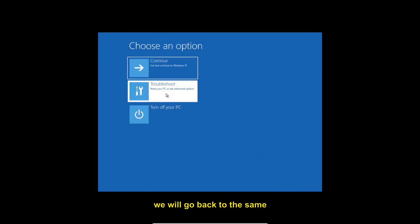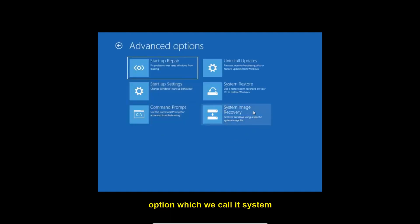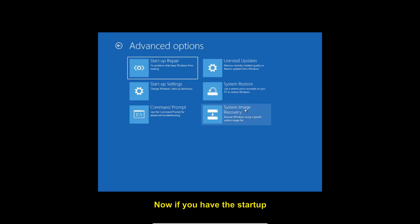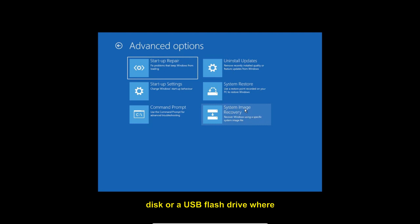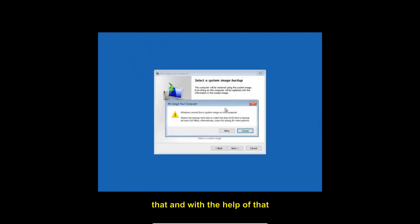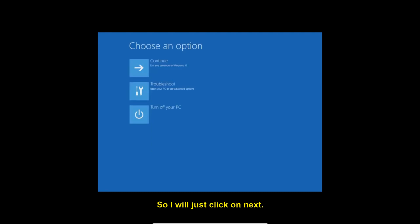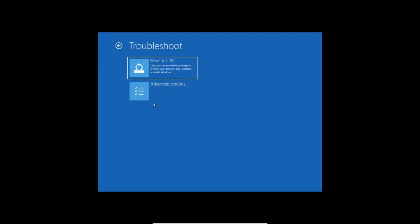There is one more option called System Image Recovery. If you have a repair disk or a USB flash drive with a system image on it, you can select that option and use it to repair your computer. Just click Next and it will be fixed.